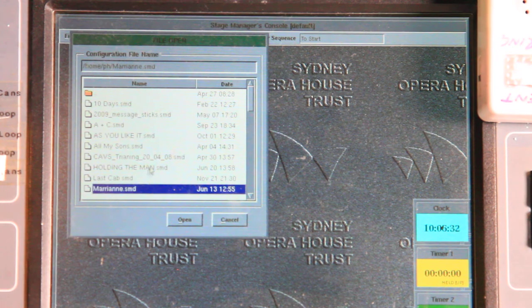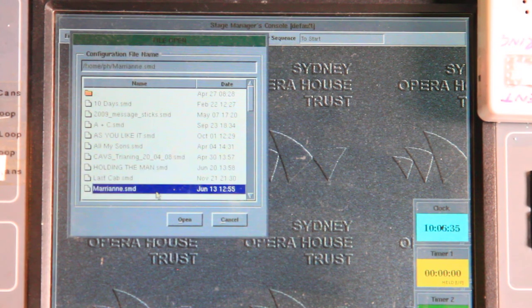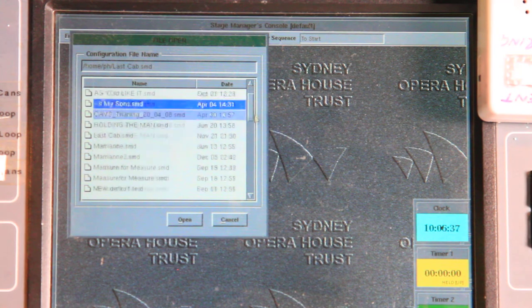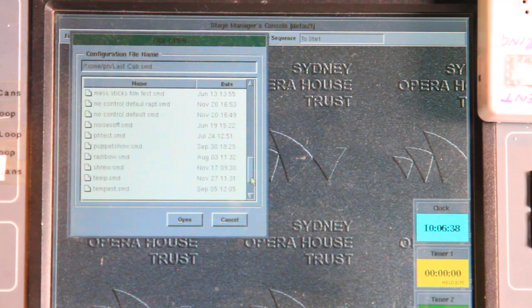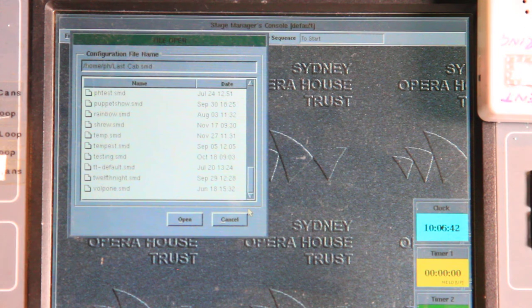Holding the man — a lot of shows that have been here for a while. I can also find people's individual versions. There's no limit on these, so long as there is some hard drive space on the computers.